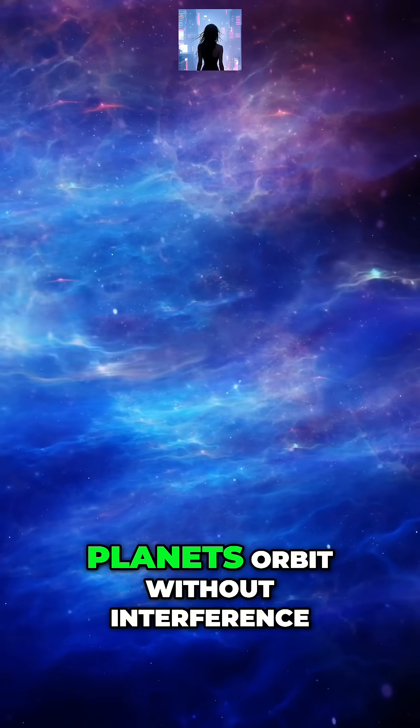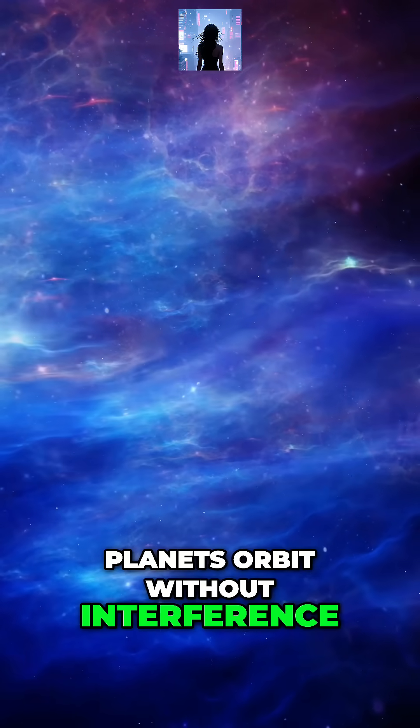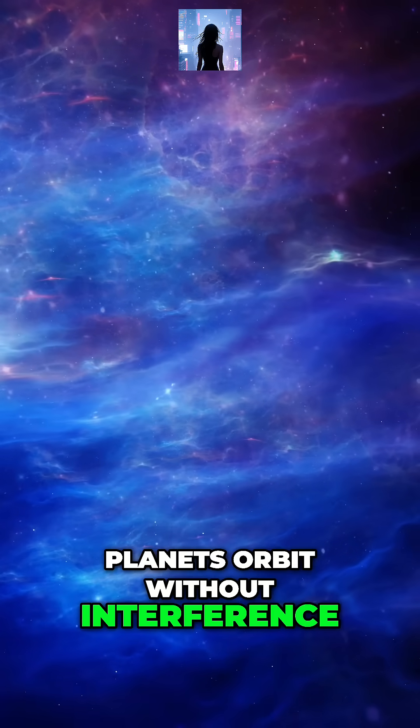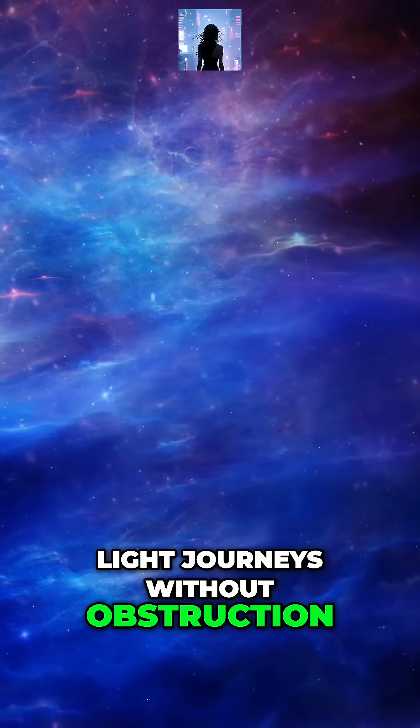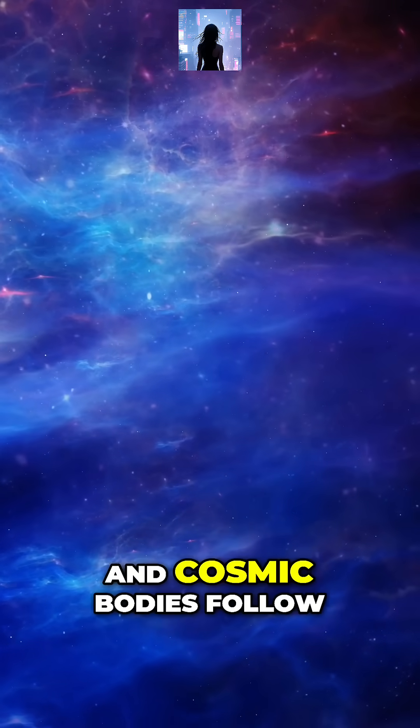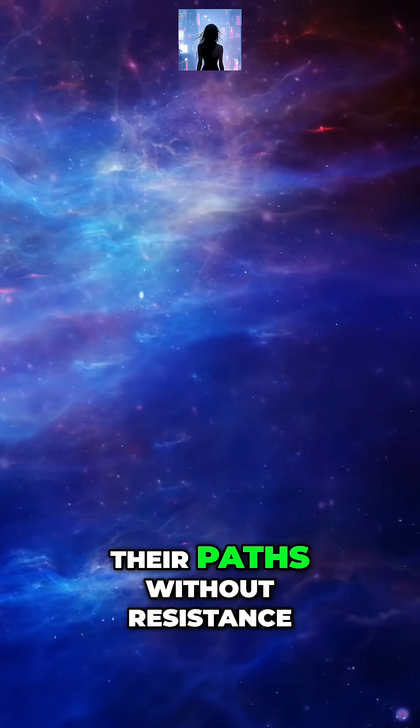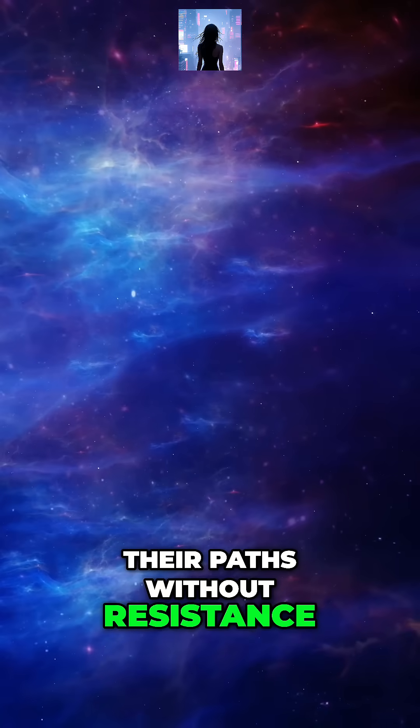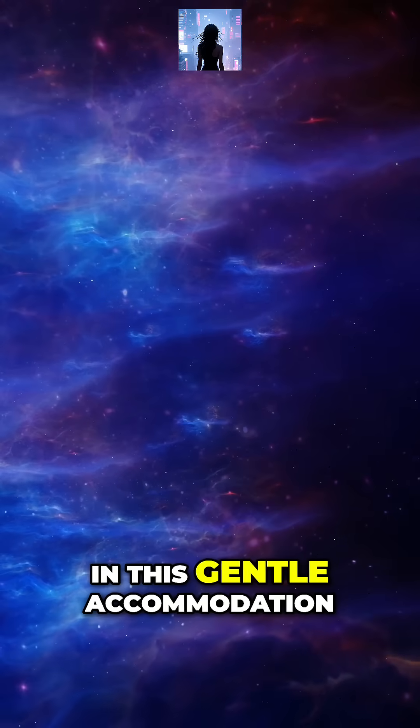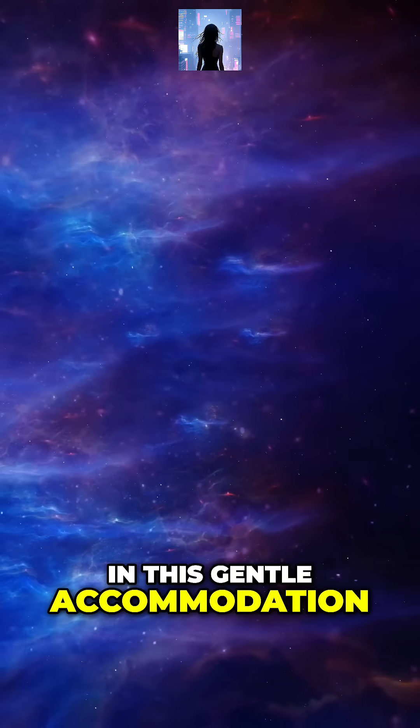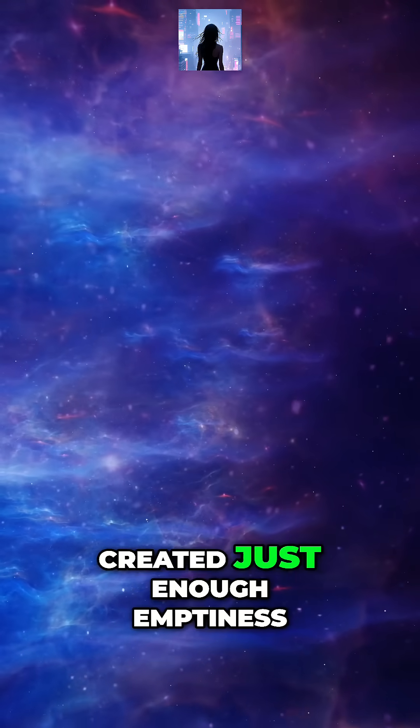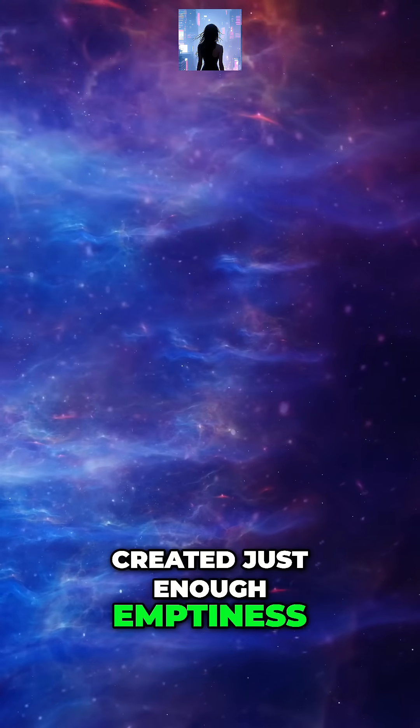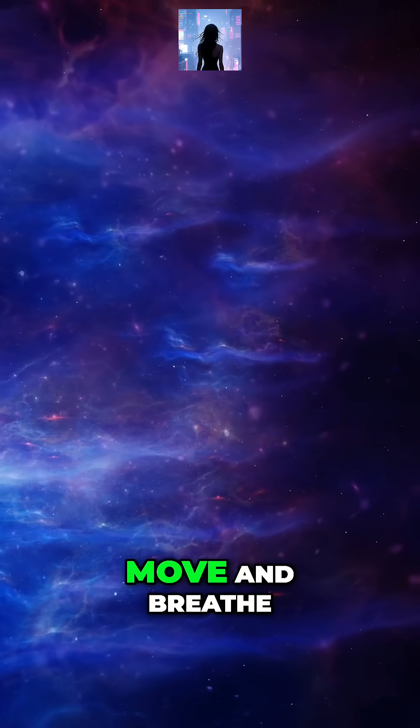Planets orbit without interference. Light journeys without obstruction, and cosmic bodies follow their paths without resistance. There's a profound peace in this gentle accommodation, as if the universe created just enough emptiness to let its contents move and breathe.